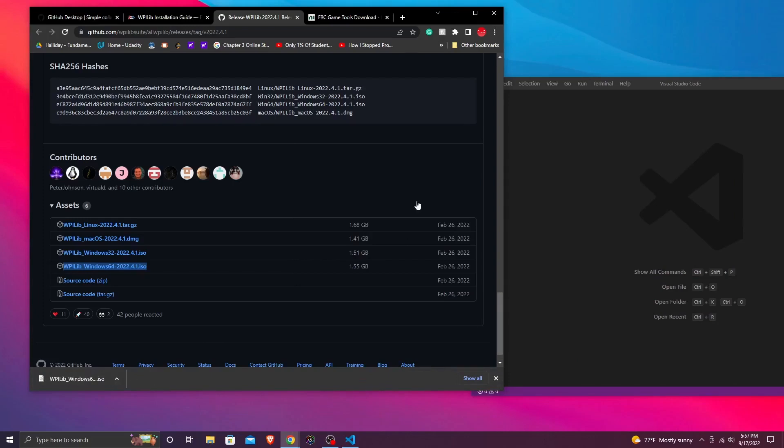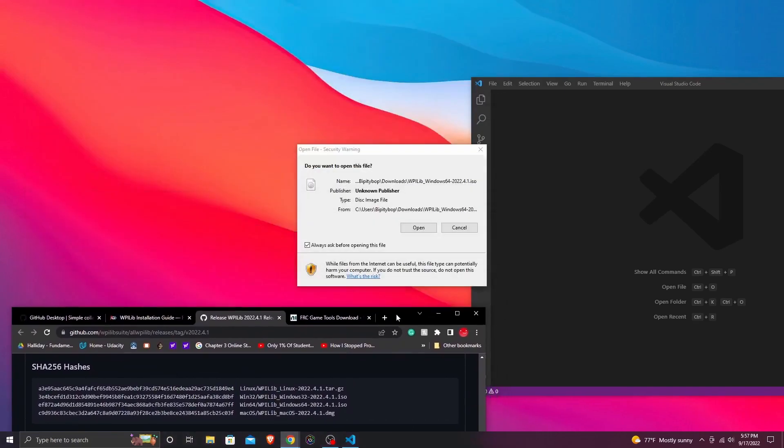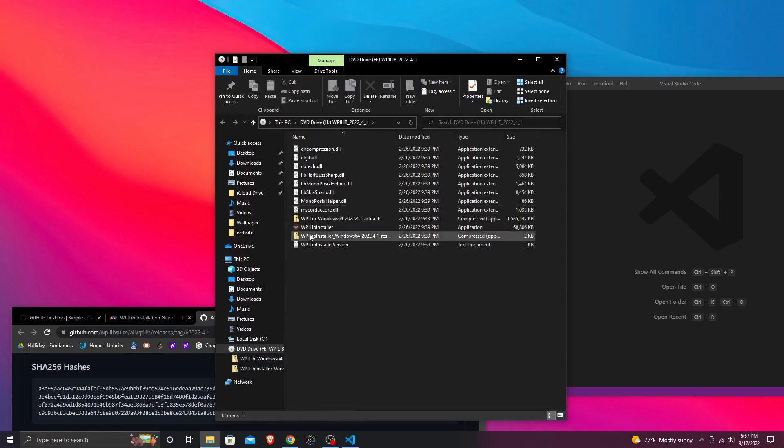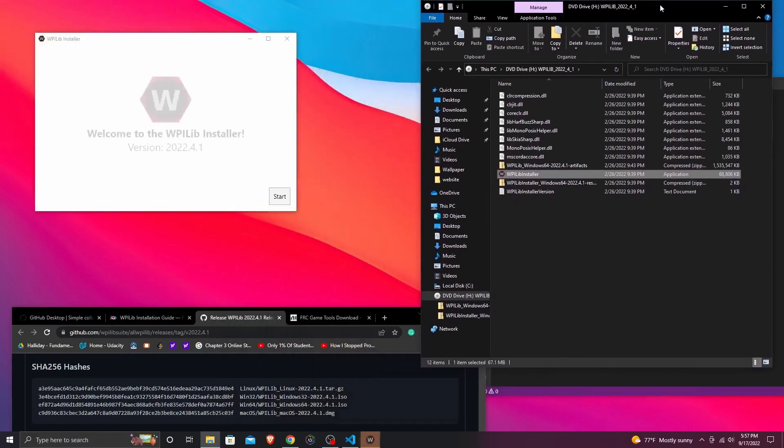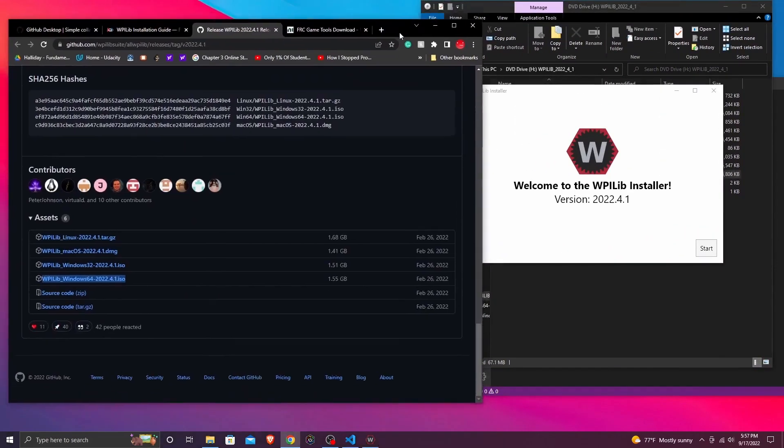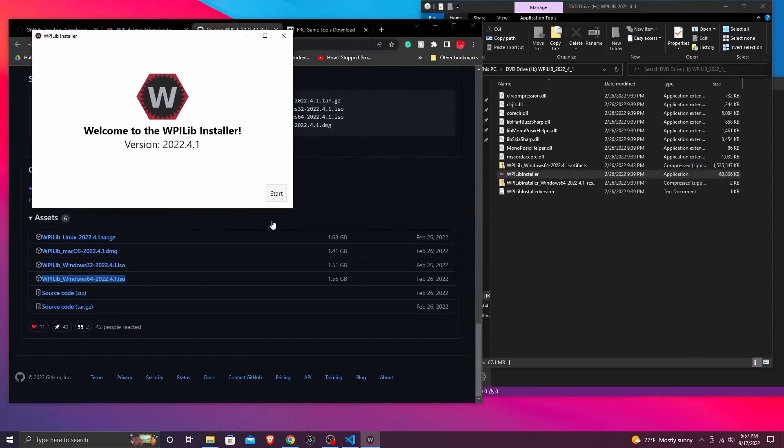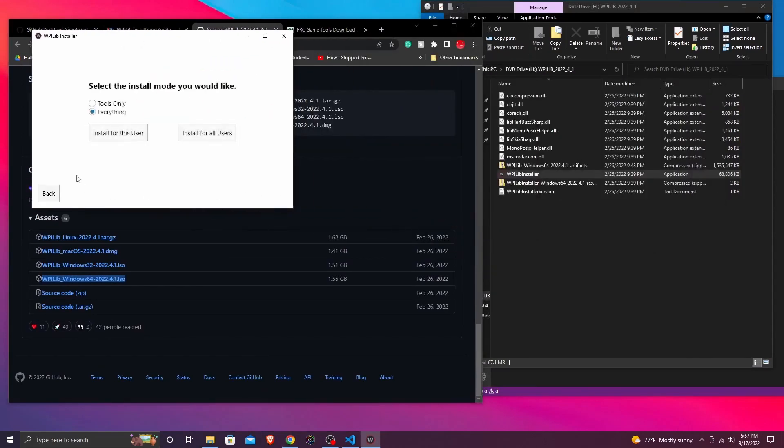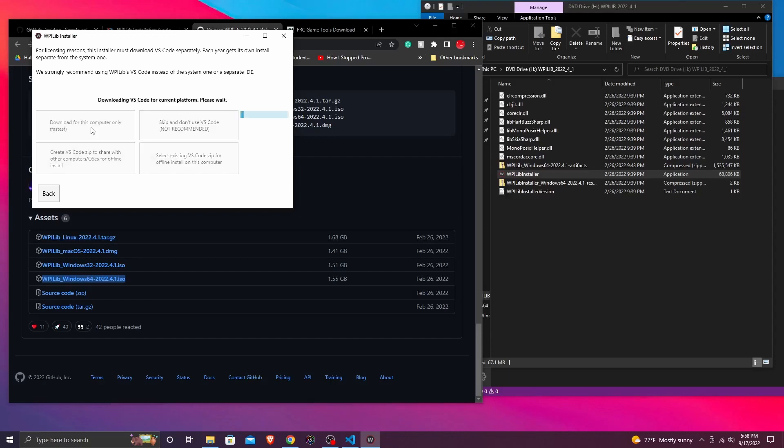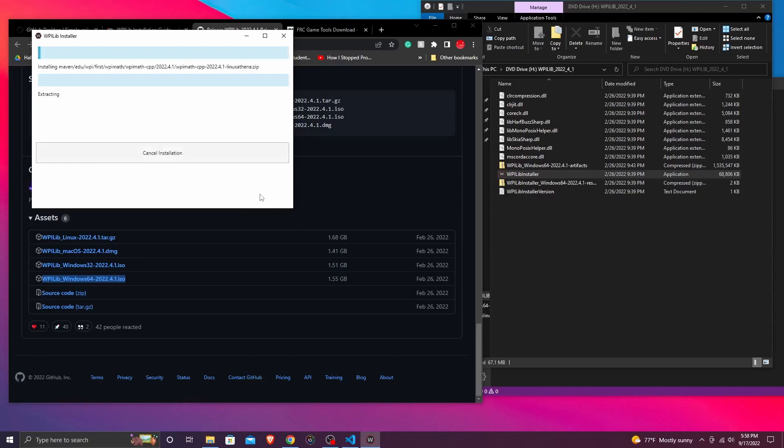Once that is done, we can look at the installer inside of our .zip file. And by doing this, we can automatically install everything that we need to know and need to use for WPiLib. Now we're going to just download it for our computer only. And this process is also sped up.